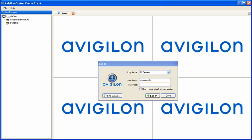You can select whether to log in to all servers or only individual servers, and also can select to log in using your Windows credentials, if that has been set up on the server.